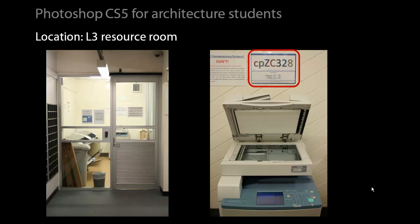One thing to note, above each printer you will see a printer name. In this case the A3 printer scanner is the CPZC328. It is important to recognize the names of the printers because you will need this information when you come to actually output your images through the print credit software.